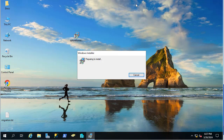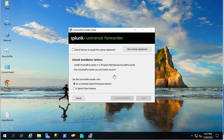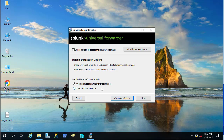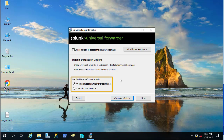The installation process is pretty simple — just a couple of 'Next' clicks. In the first window, we check the box to accept the license agreement to get the 'Next' button enabled. We keep the defaults. Here we are installing the Universal Forwarder to use with a Splunk Enterprise instance. You can also forward logs or events to Splunk on the cloud.